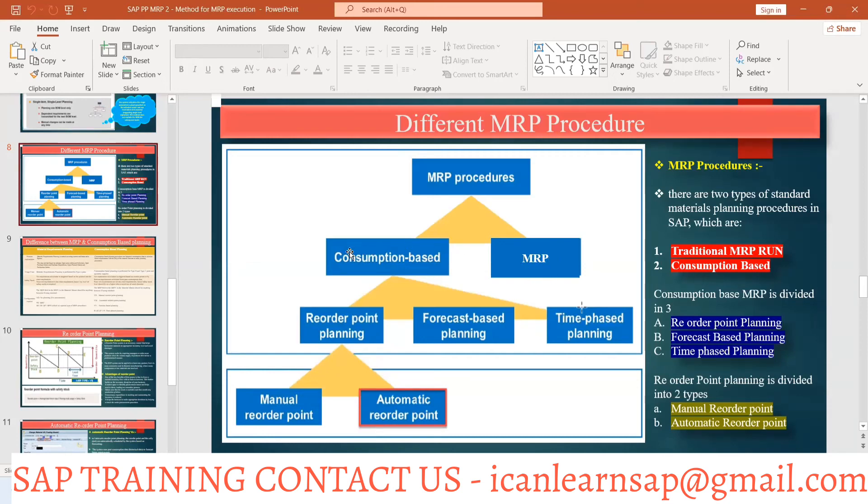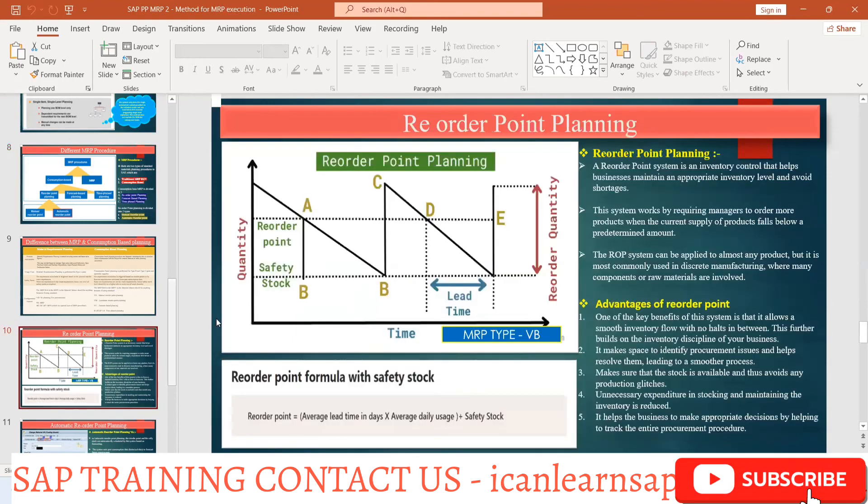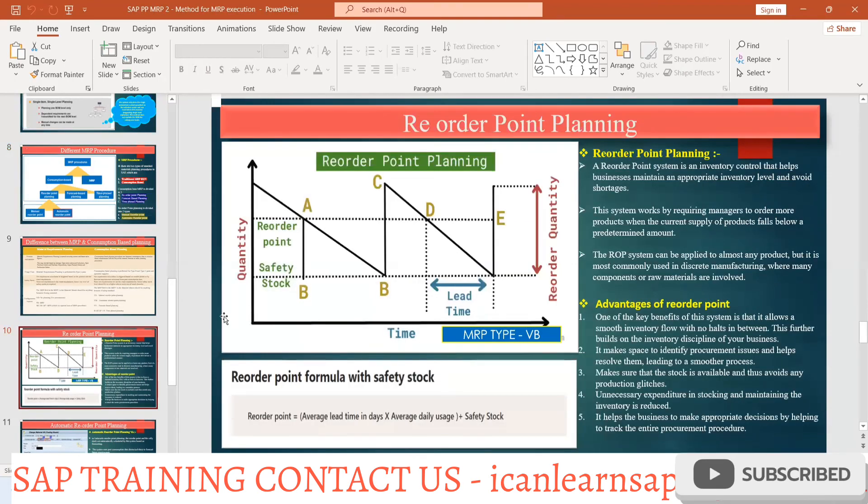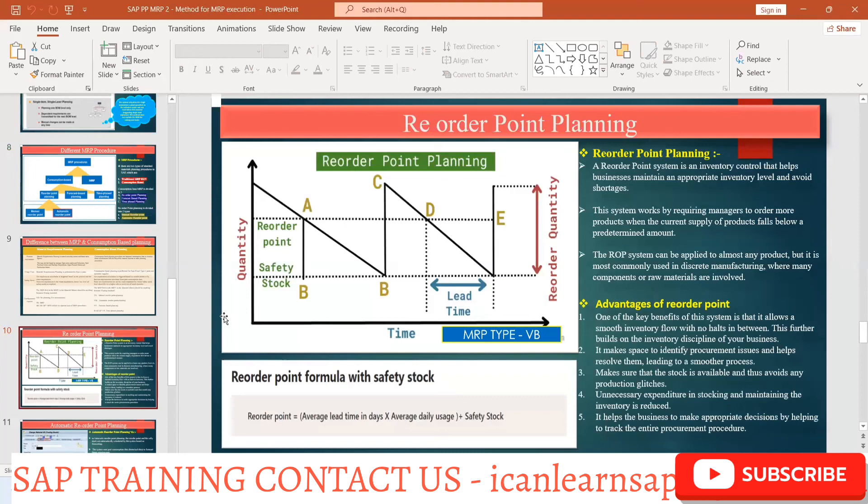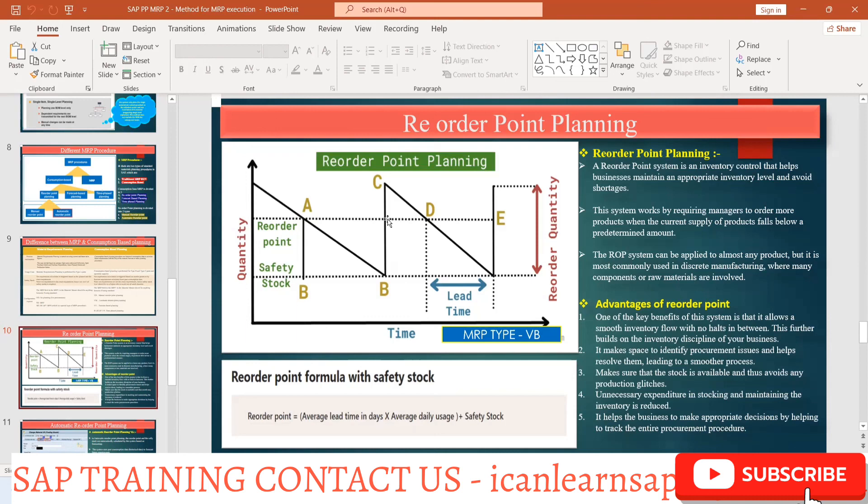So in that case what we can do, you can go for, instead of going for the regular MRP, which is directly going with your BOM and all calculations, instead of going with MRP, we should go with the consumption-based planning. In consumption-based planning, the first part is reorder point planning. We are going to use reorder point planning for our lowest component, say raw material, and we will try to understand how this reorder point planning is going to work.